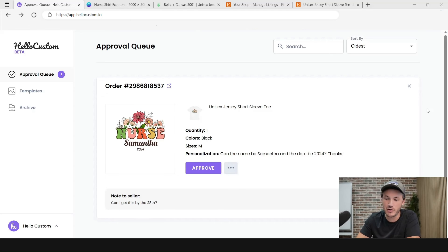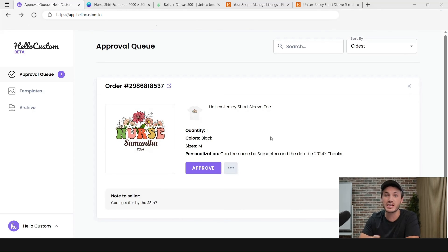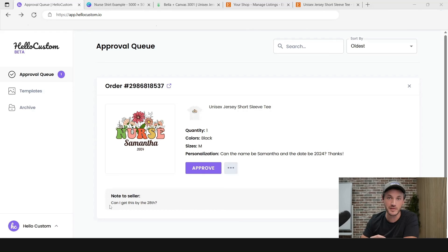After about 10 minutes, this appeared in our approval queue. Hello Custom scans your Etsy account every 10 minutes for new orders and compares those against your active templates. We call these approval cards — they are on a per-order basis. If there were four personalized products in this order, they would show stacked on the one approval card. It shows a thumbnail of the personalized graphic side by side with the Etsy order information: the Etsy product, quantity bought, variations, and the personalization text the shopper typed in. In this case, we bought a black medium shirt and typed: 'Can the name be Samantha and the date be 2024?' There was also a note to seller: 'Can I get this by the 28th?'